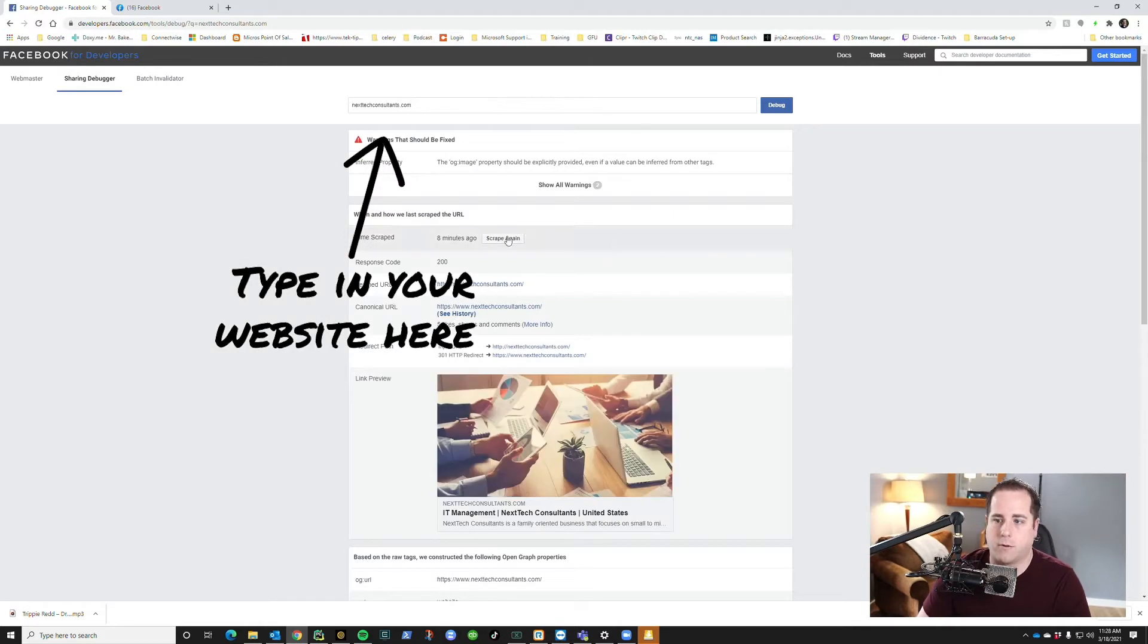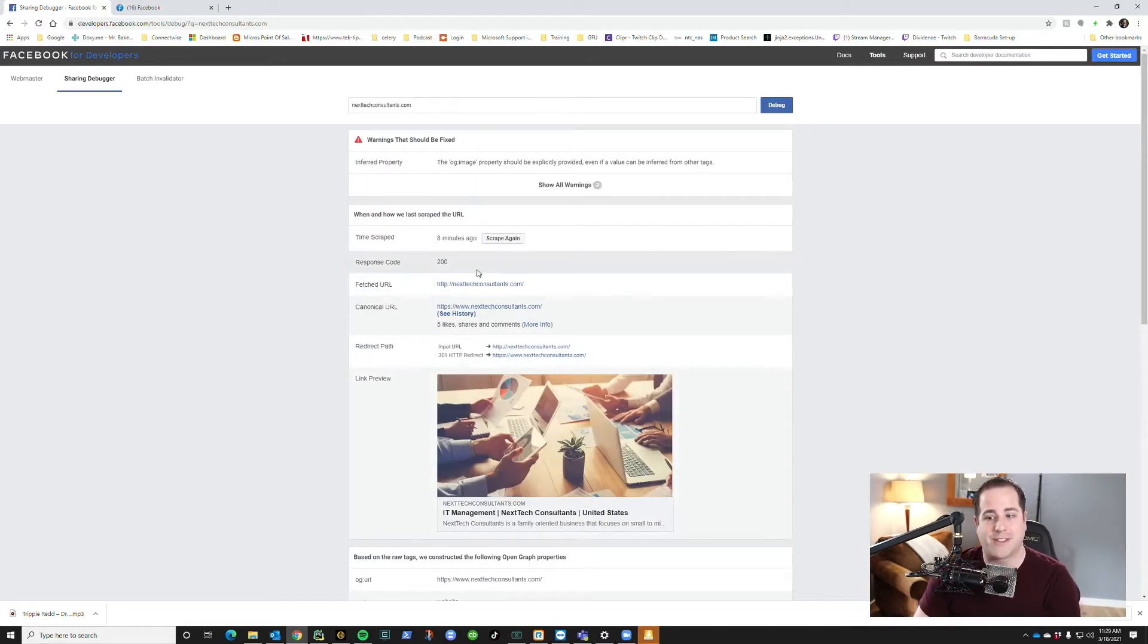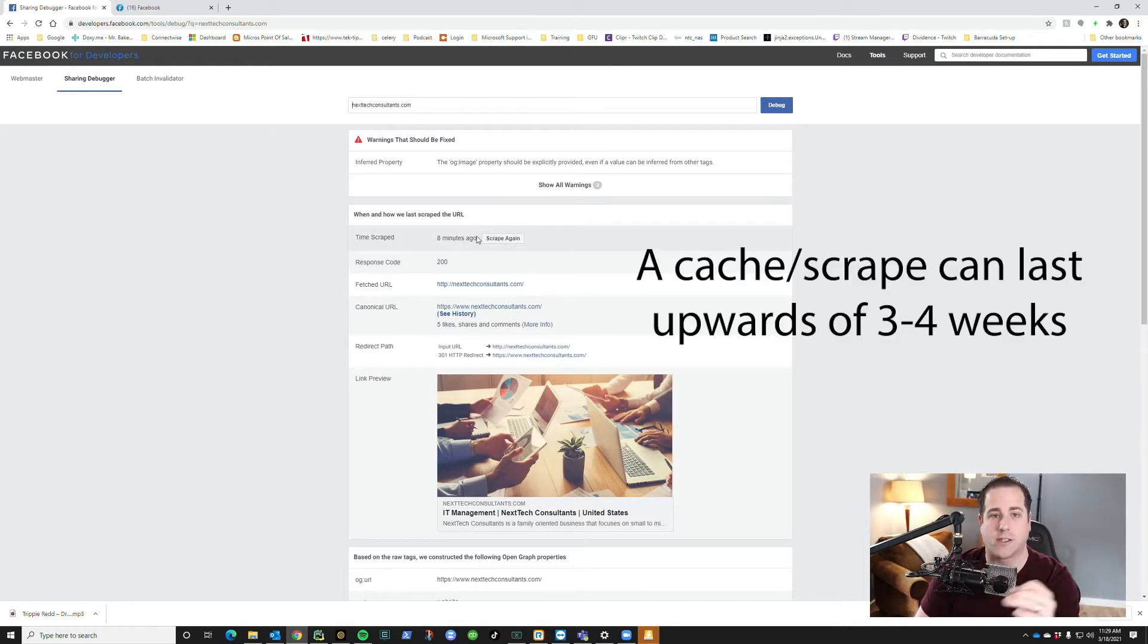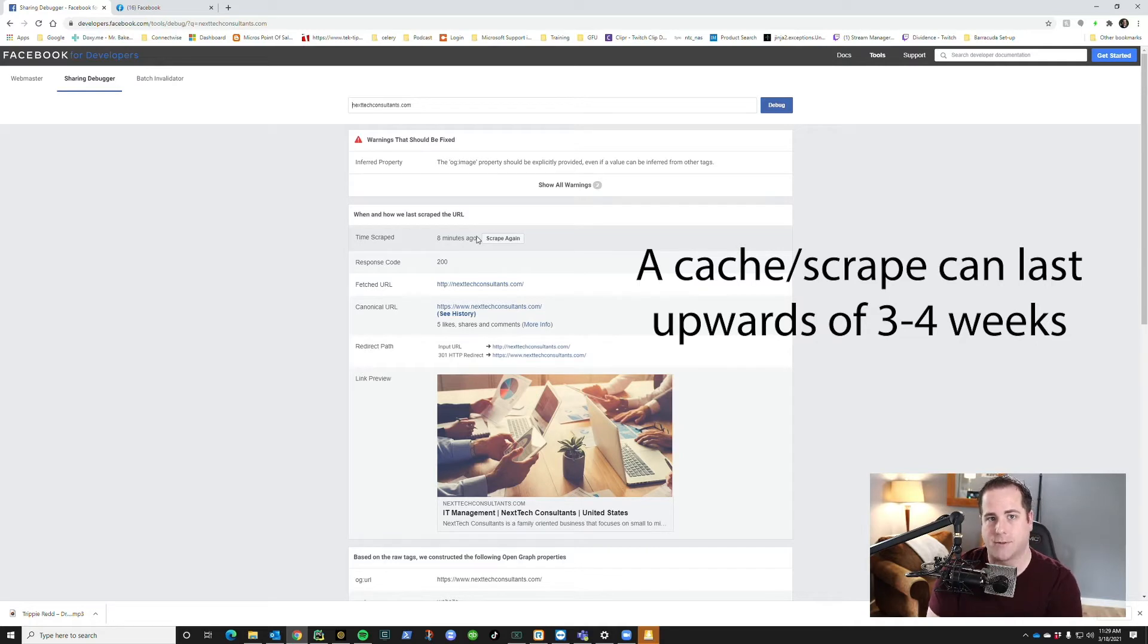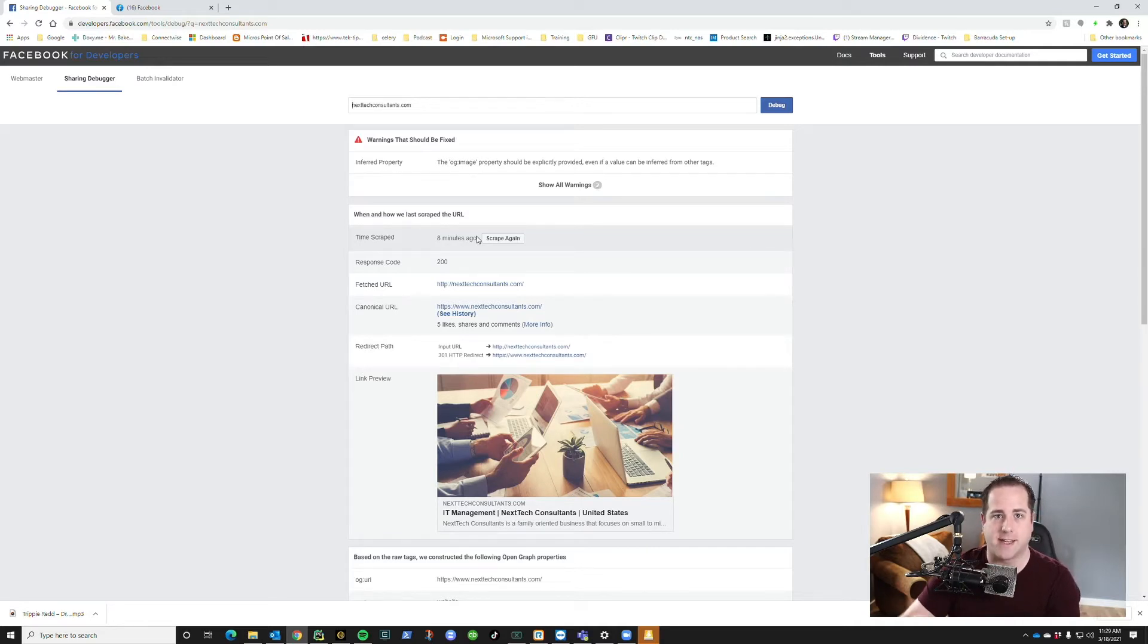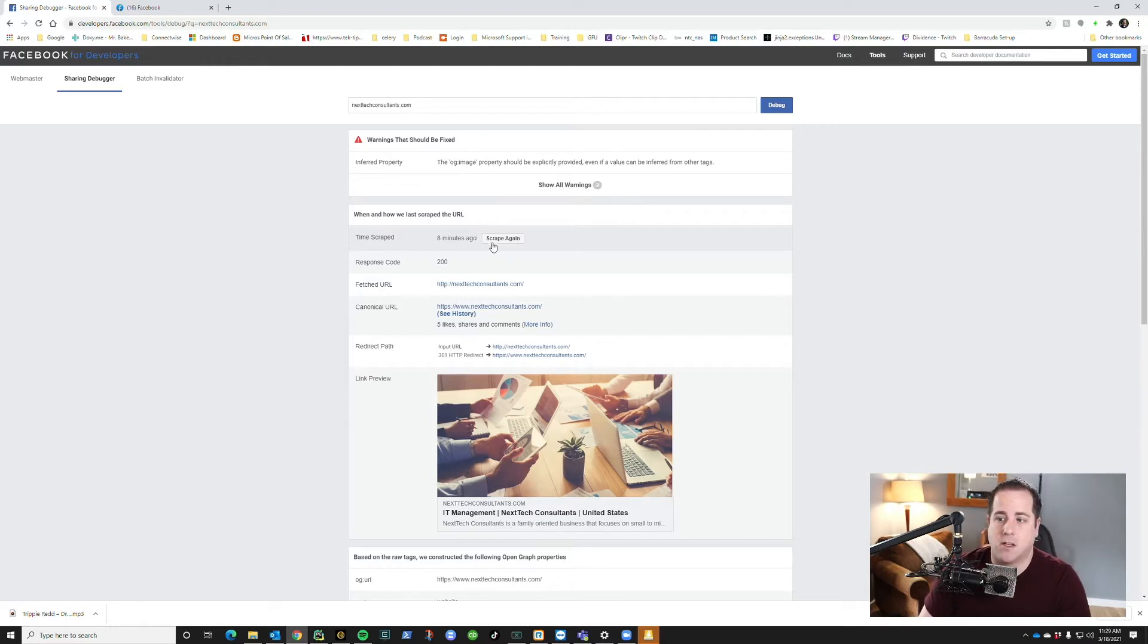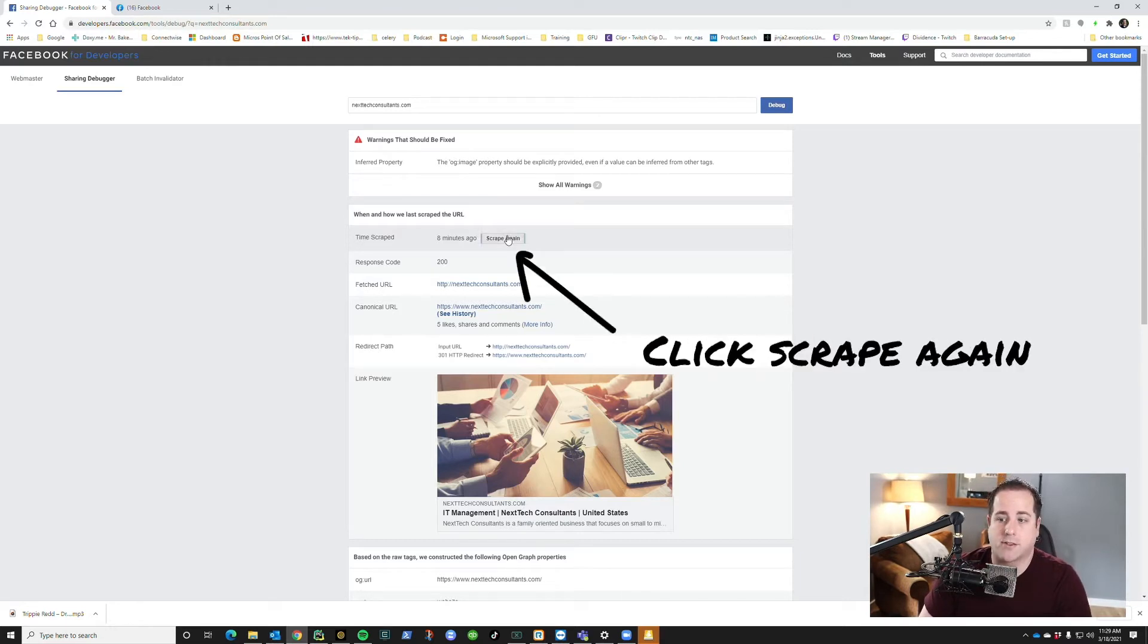And it will pull it up and you'll see it here. What's really interesting is you can see it scraped eight minutes ago, and then after that I made the change. What a scrape means is it cached the website, so Facebook went in and said, 'Hey, I'm going to look at your website, I'm going to cache it.' And that's it, so we're going to click scrape again.